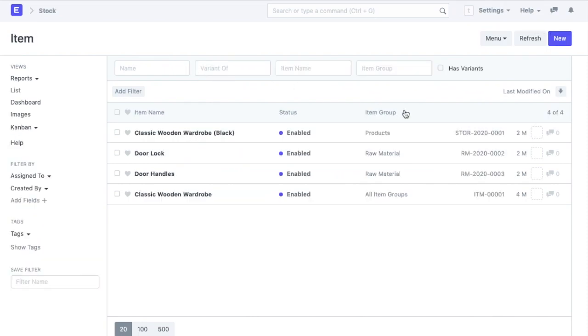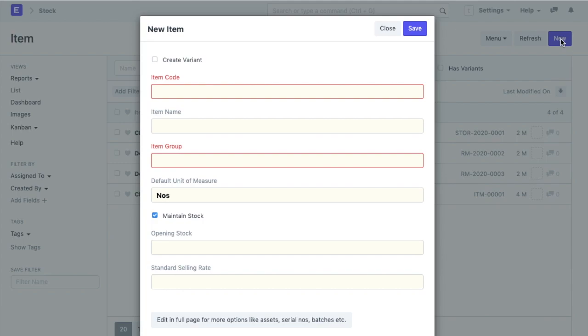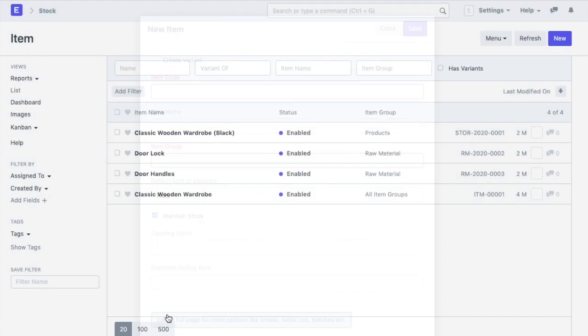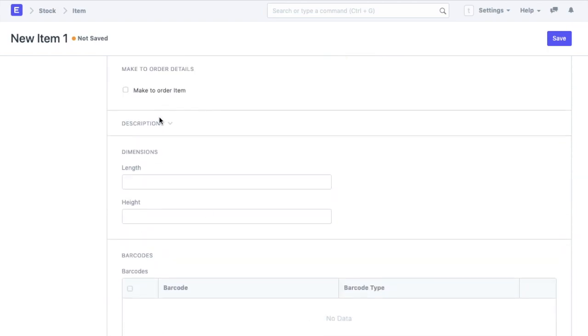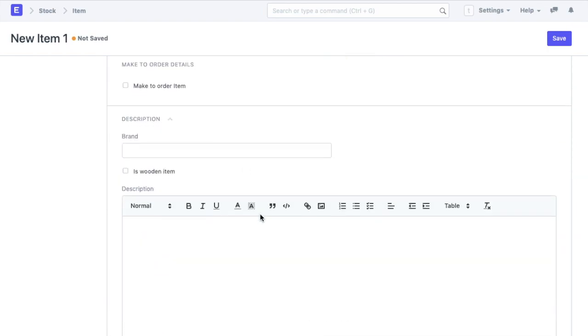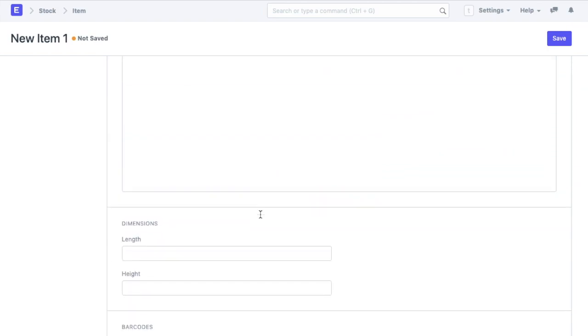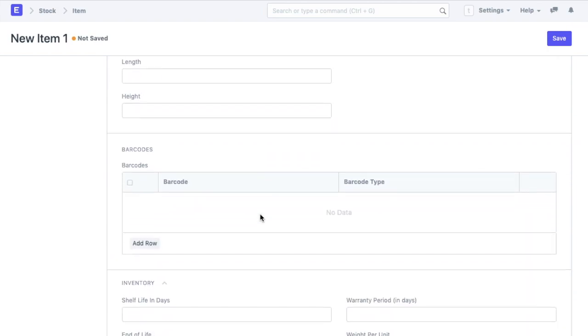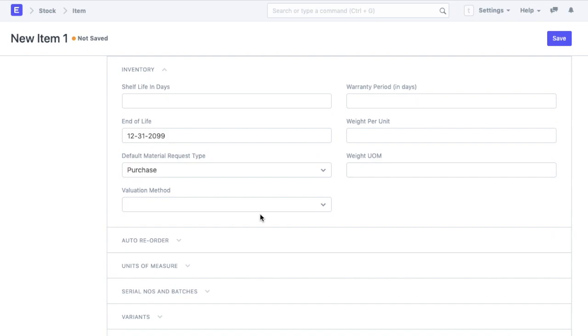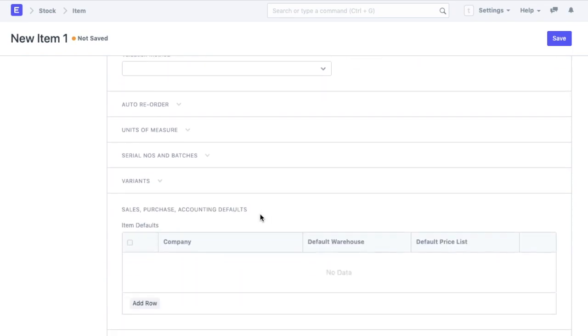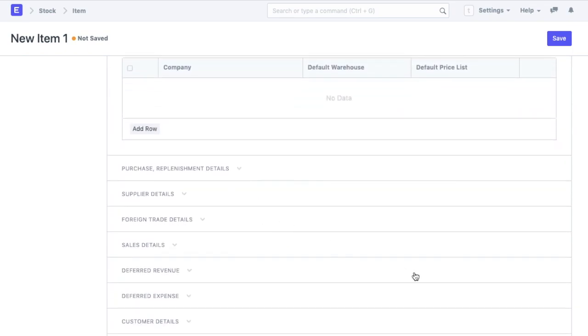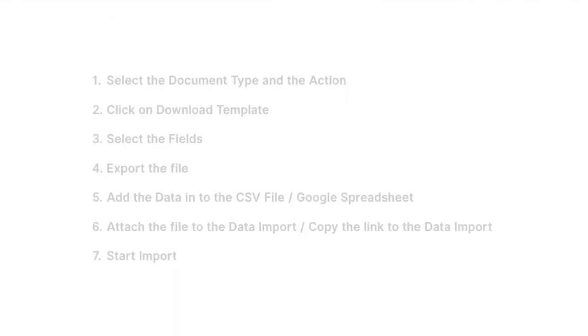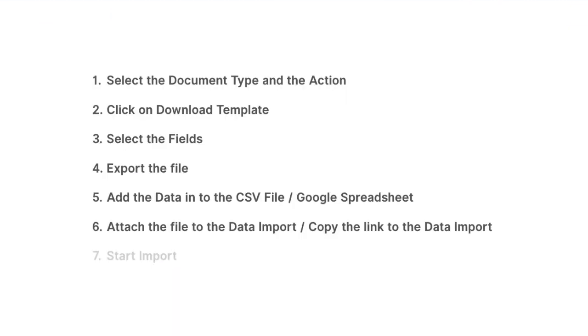We will be importing all my items to the system. The item form contains some fields. These are actually the details of the item like the brand, the standard selling rate, inventory details, default sales and purchase details and so on. Watch our previous video on item creation for details. We will follow these steps to import all my existing items to my ERPNext account.